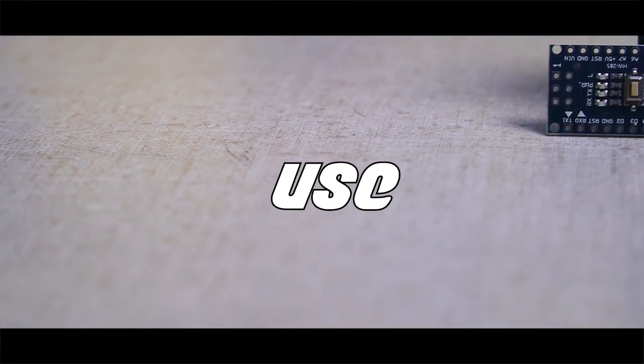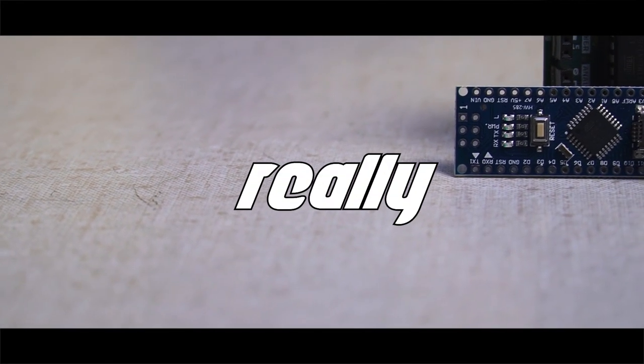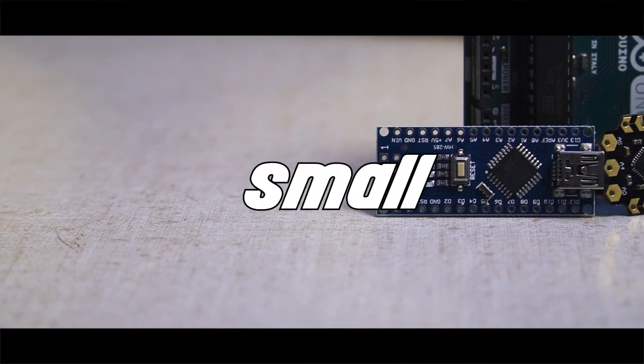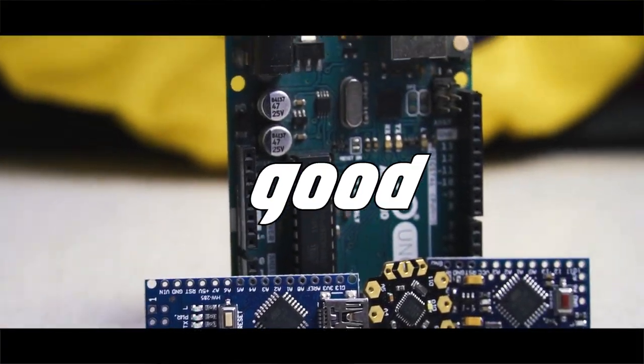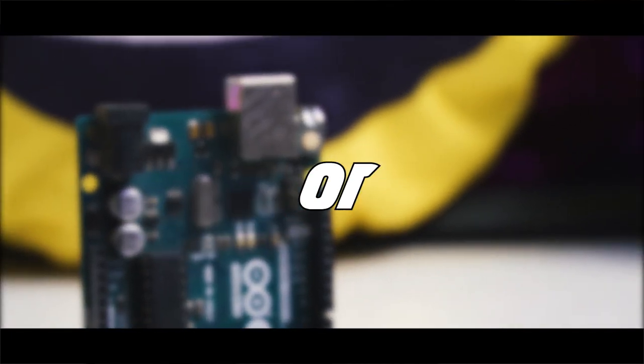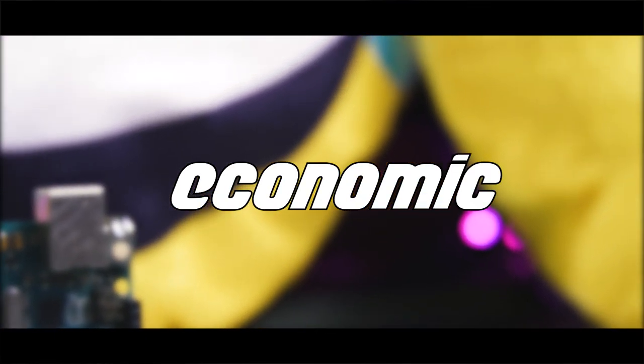So what if you have limited boards available to use? Really, for small projects, using an Arduino board isn't a good choice or economical.